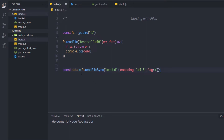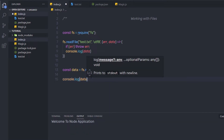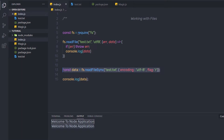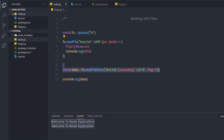Now let's print this data. Down here I'm going to say console.log and print the data variable. When I execute this file, as you can notice, I get the same result. So I've introduced both methods to work with files — the asynchronous way with readFile and the synchronous way with readFileSync.